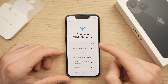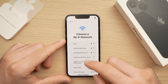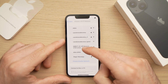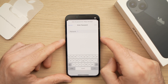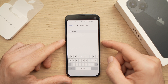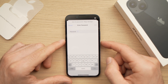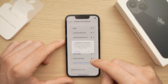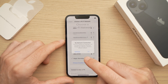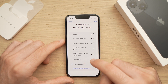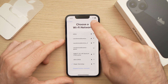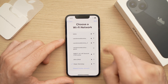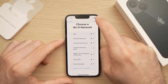It will ask you to select a Wi-Fi network, so go ahead and select yours. You'll have to type the password of your Wi-Fi network. Once you're done, just press the Join button and it will connect. Once you have a connection showing at the top, you can press the Next button on the top right.